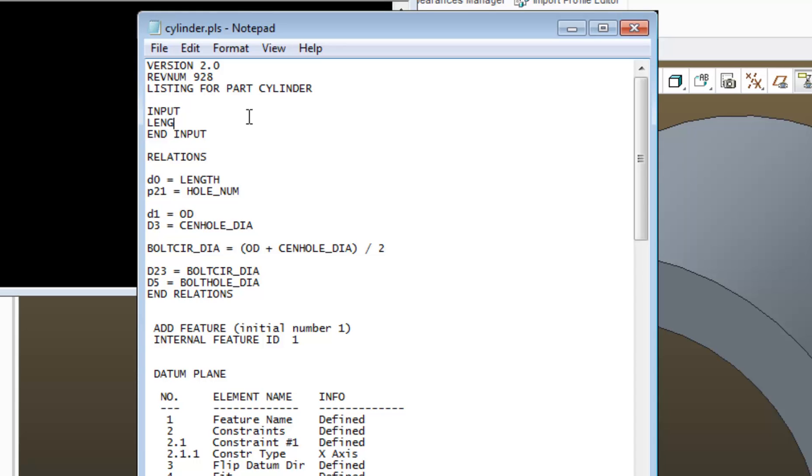And what I'll do is, I'll just type in the parameter that we used to control length. And it's a good idea to put the type of parameter after the input.